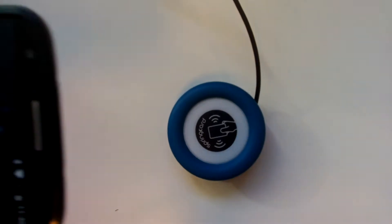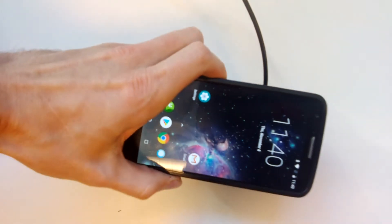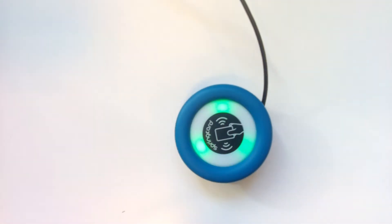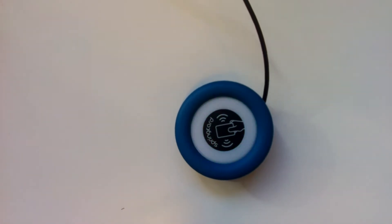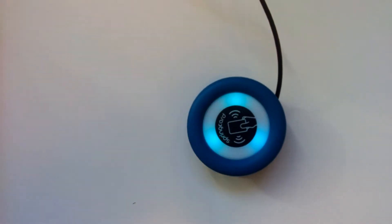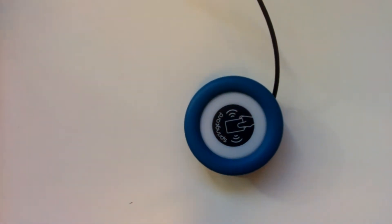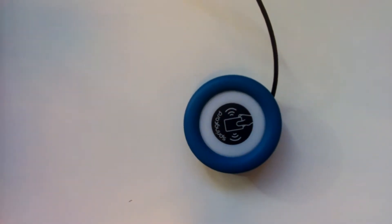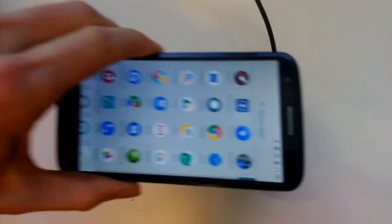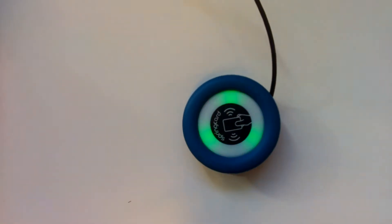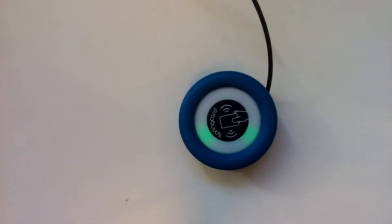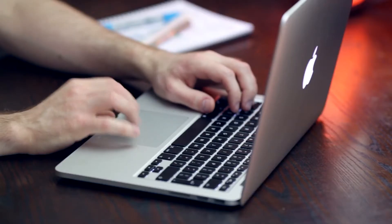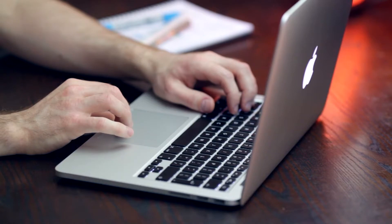All Spring Card readers communicate with an HCE app exactly as they would communicate with an actual contactless smart card. Some of our devices are also able to invert the scheme and let your Windows or Linux PC be an HCE host.